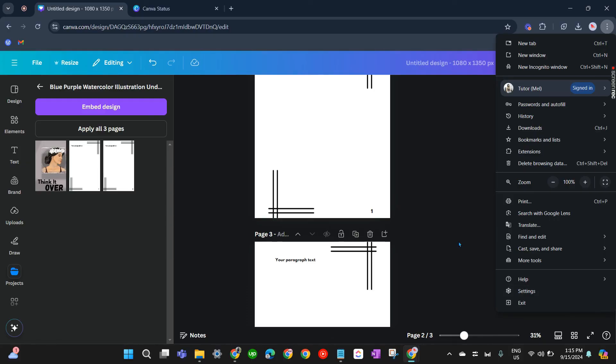That's about it — those are the ways to fix Canva not saving changes. If you have any questions, please let me know down in the comments below and I'll do my best to help you out.